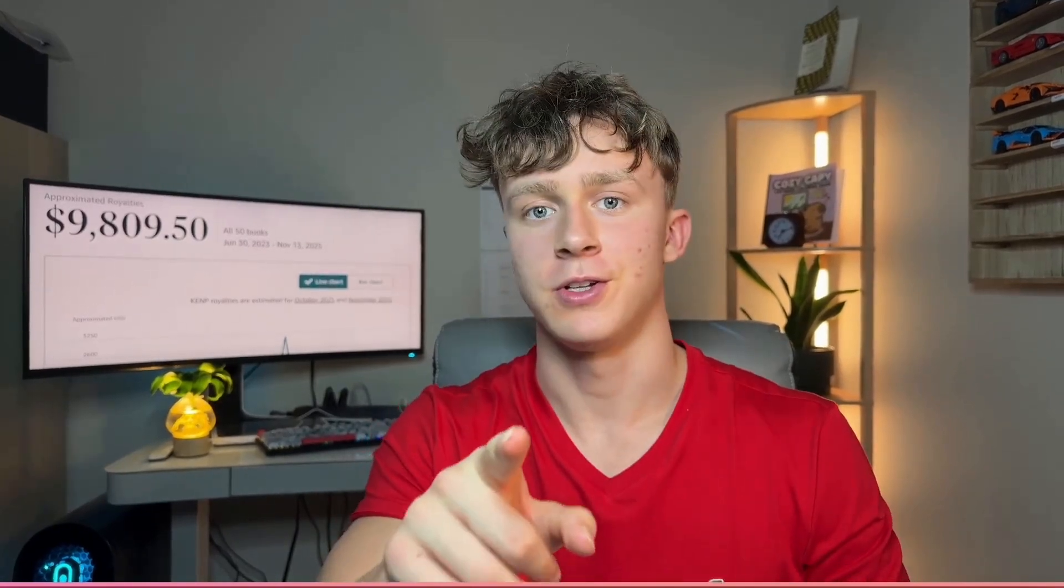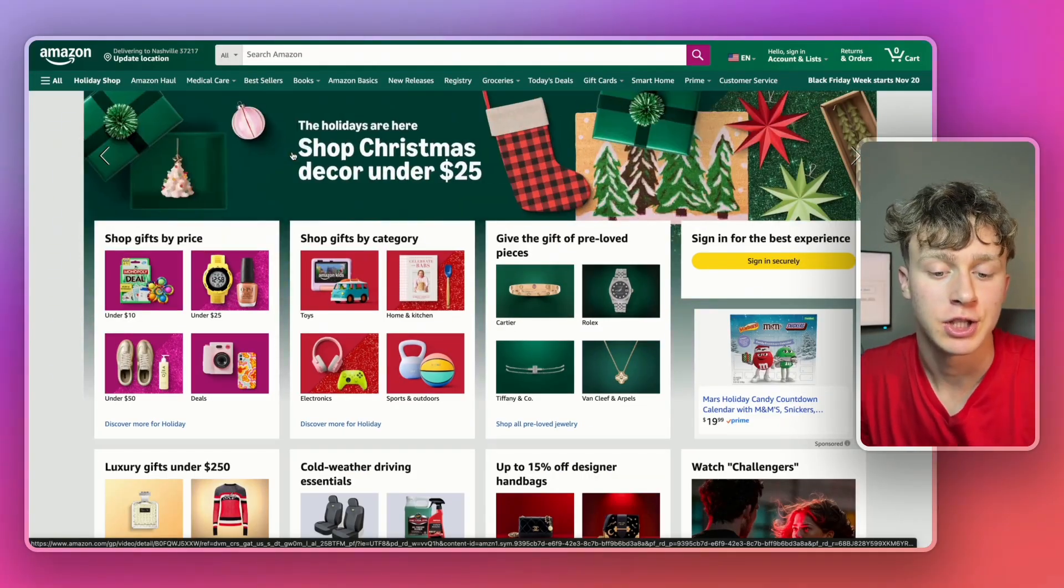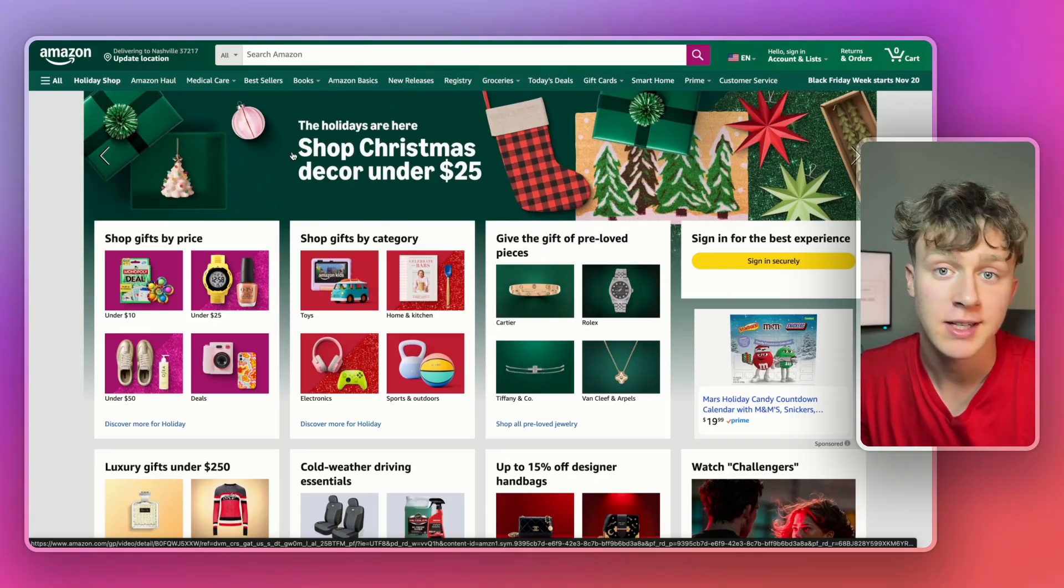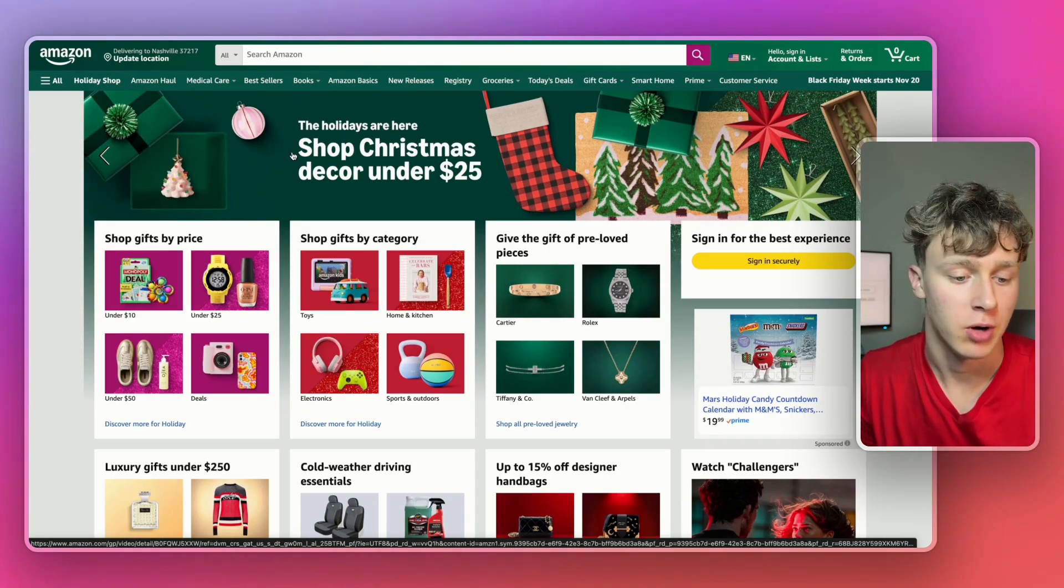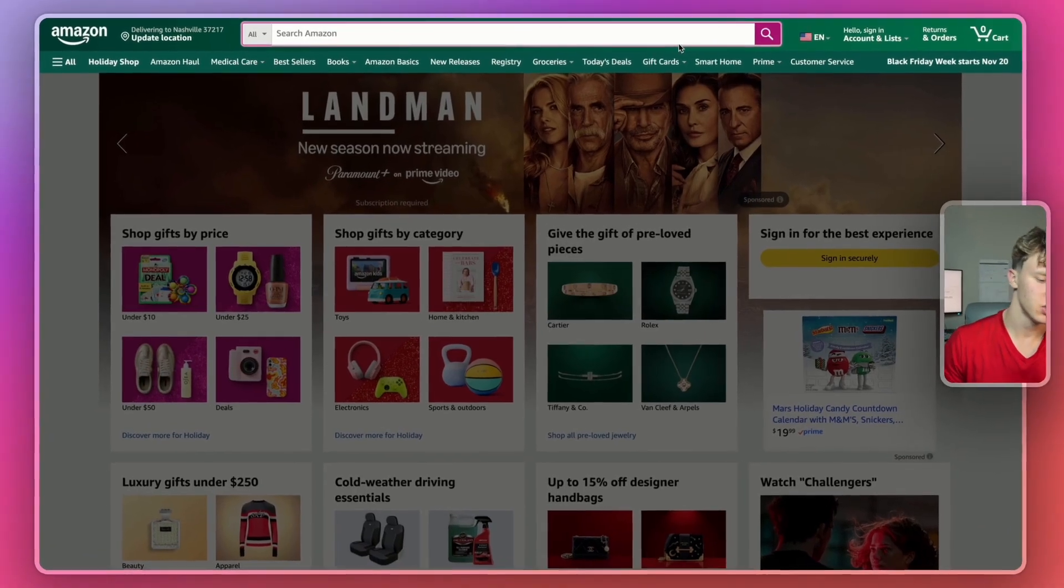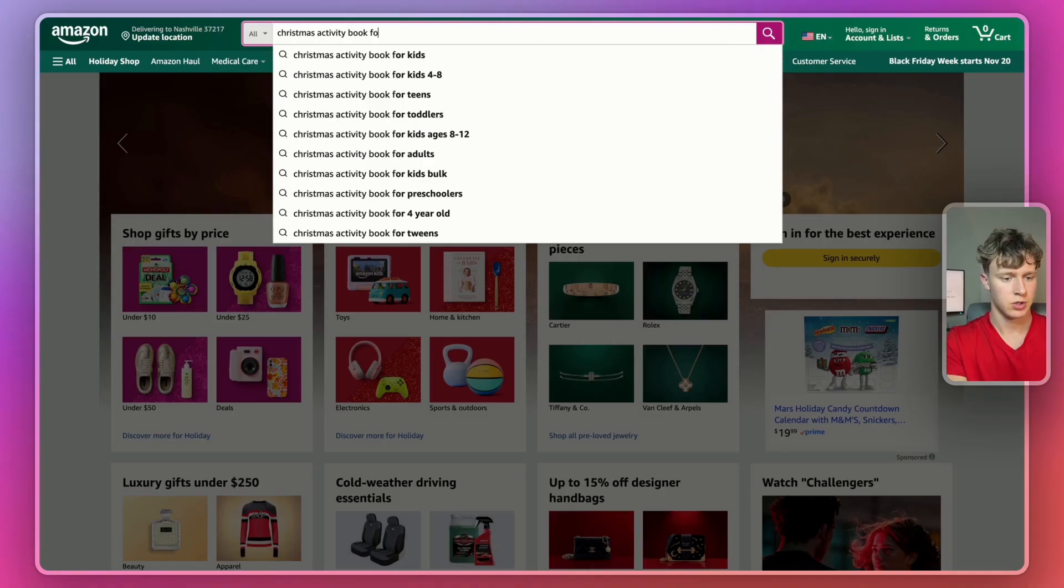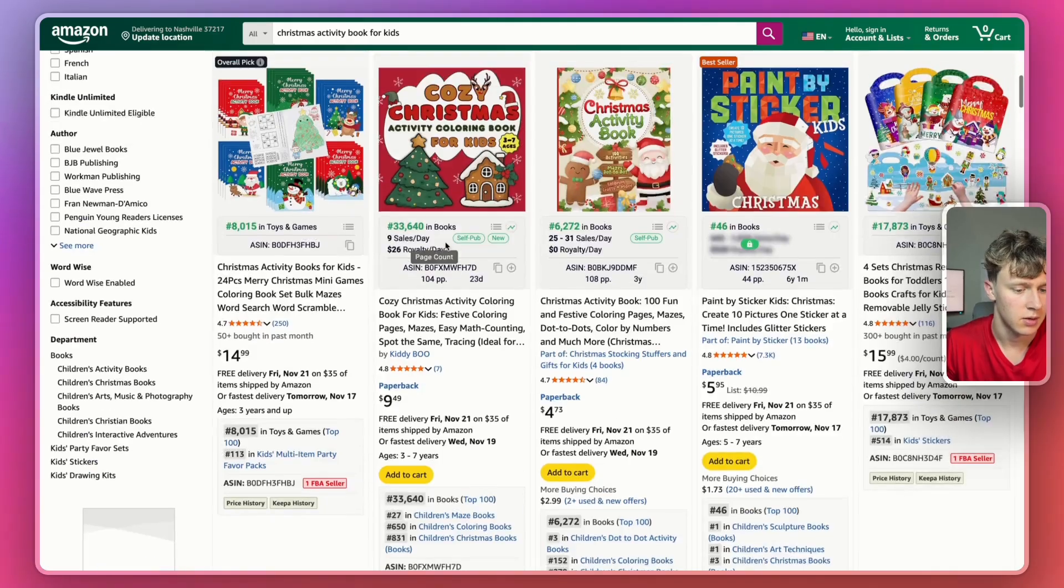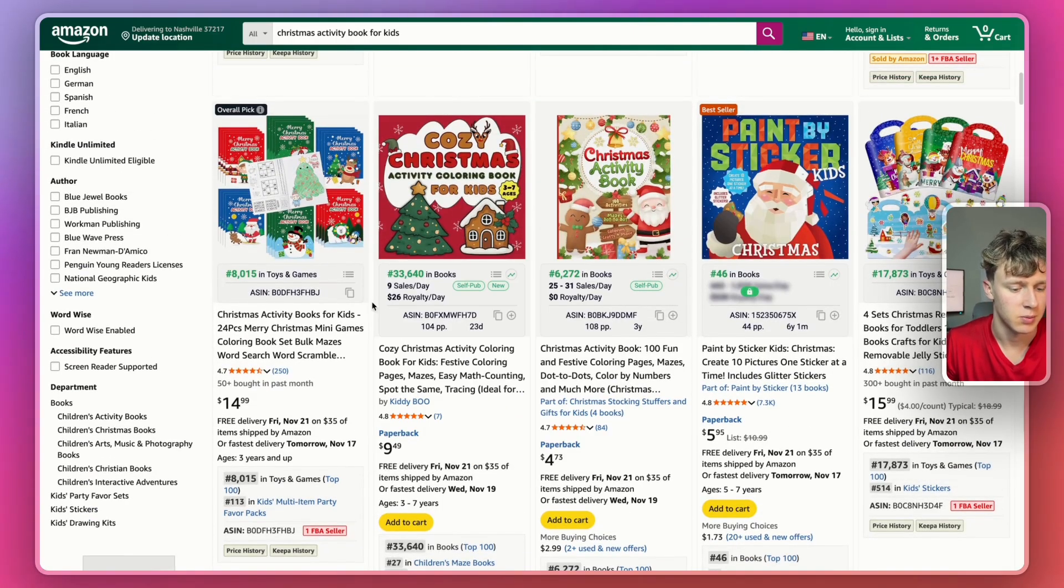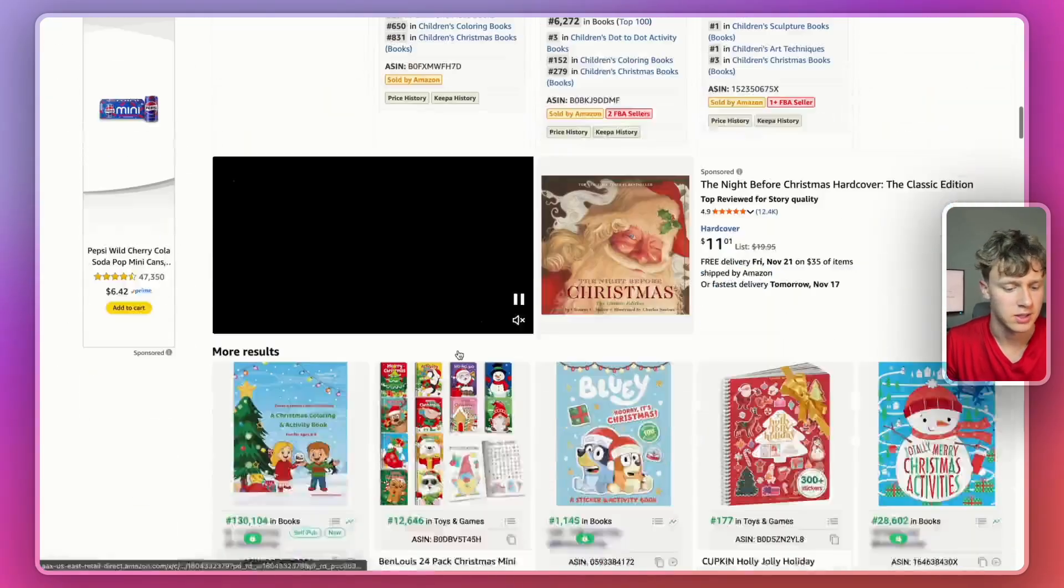So without further ado, let's get right into it. The first step to making money through your AI-generated books is finding what ideas are actually profitable. So let's just look up a trending niche. We're going to try something like Christmas activity books for kids. This coloring book is making someone about $1,000 a month in royalties.